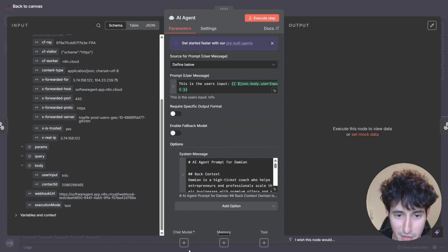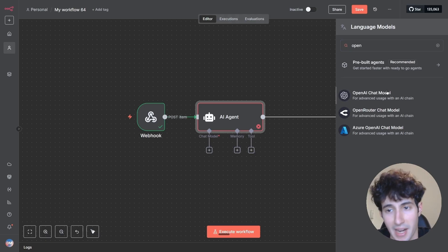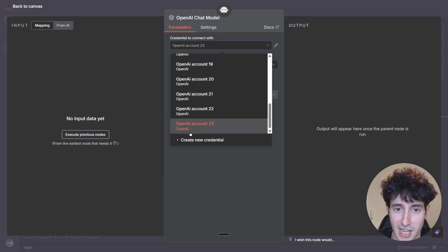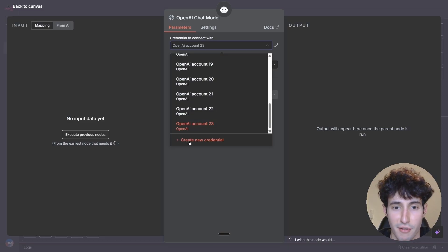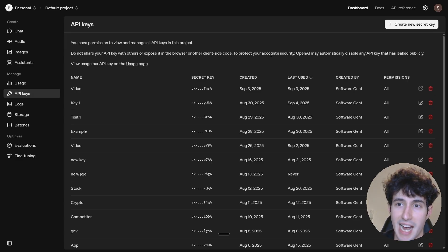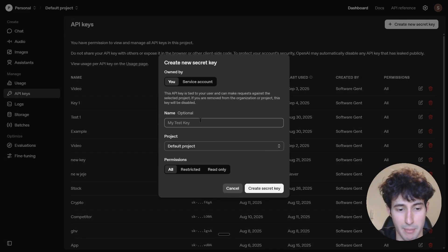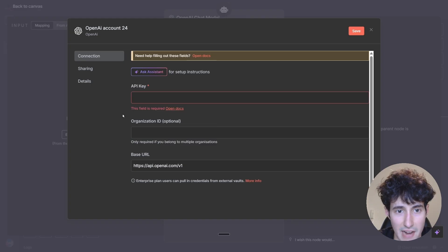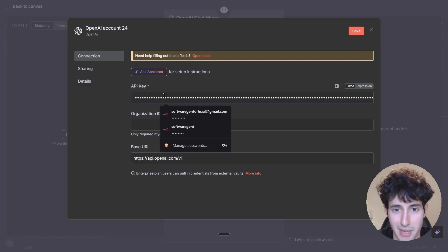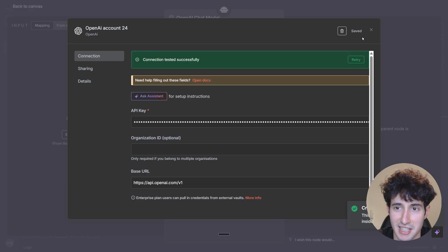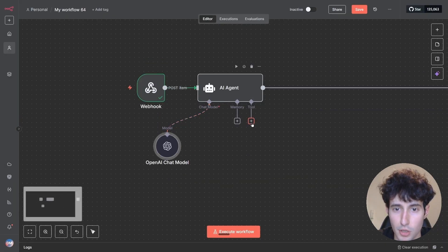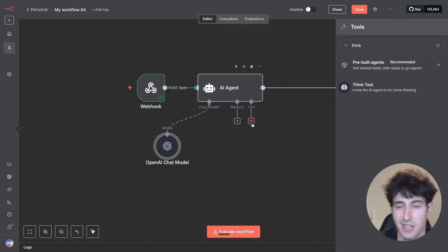Now add a chat model to the AI agent. Search for OpenAI since that's my preferred model — you can choose any other LLM you prefer. Select your OpenAI credentials, or if you don't have them, click create new credential, go to platform.openai.com/api-keys, click create new secret key, give it a name, and copy the key. Paste it into n8n's API key field, click save, and your credentials are created. I'll leave the model on GPT-4.1 mini.